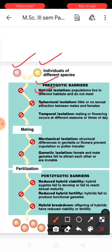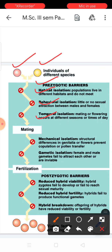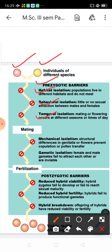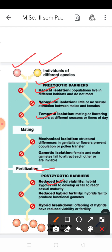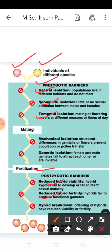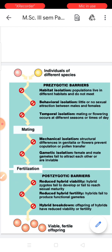To summarize the reproductive isolation mechanisms: prezygotic barriers include habitat isolation, temporal isolation, behavioral isolation, mechanical isolation, and gametic isolation — gametes released at different times. If all prezygotic conditions are bypassed and fertilization occurs, postzygotic barriers include reduced hybrid viability, reduced hybrid fertility, and hybrid breakdown in the F2 generation. These barriers ensure that different species remain reproductively isolated.